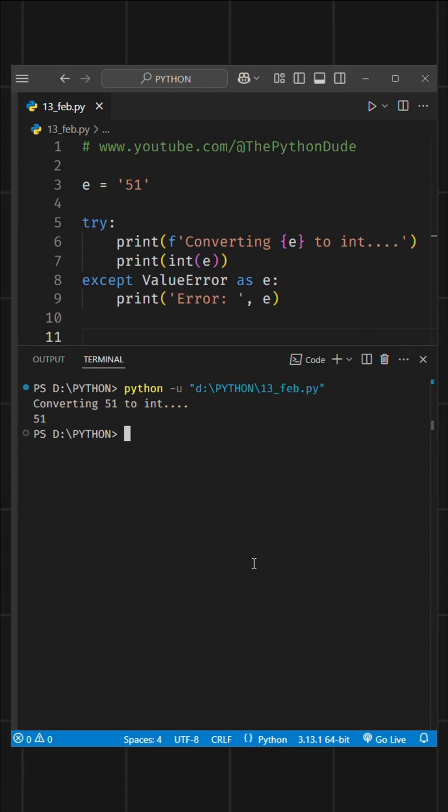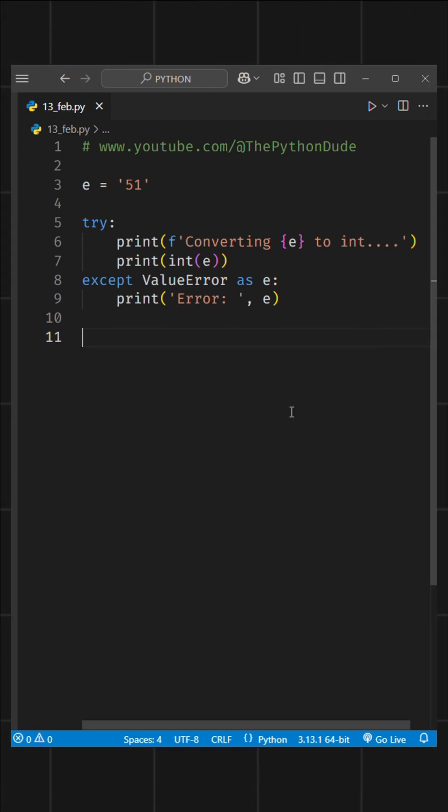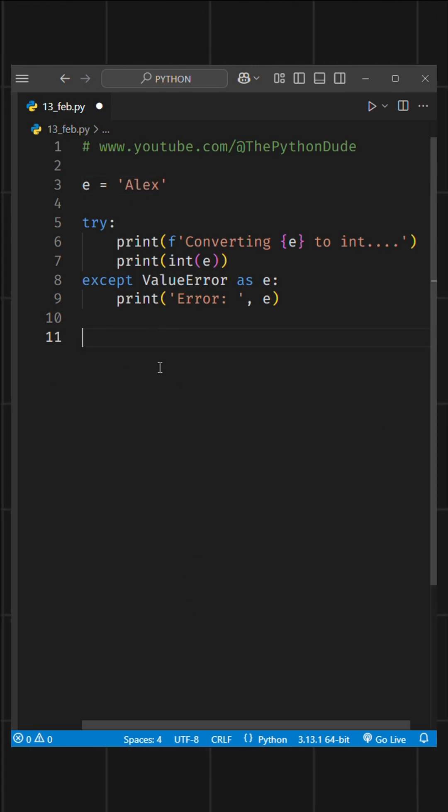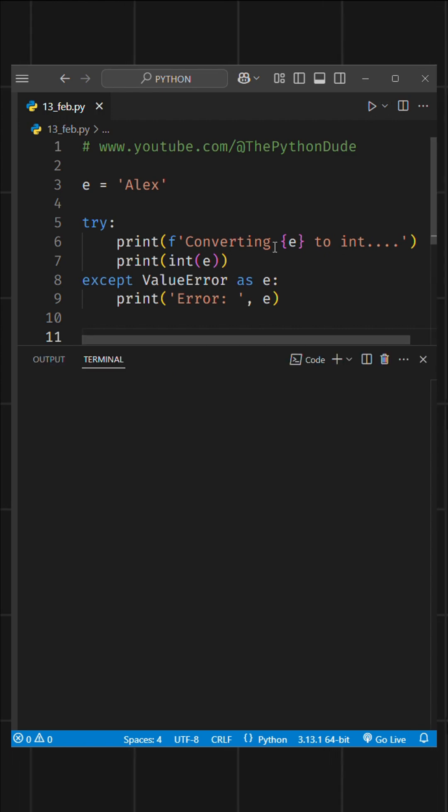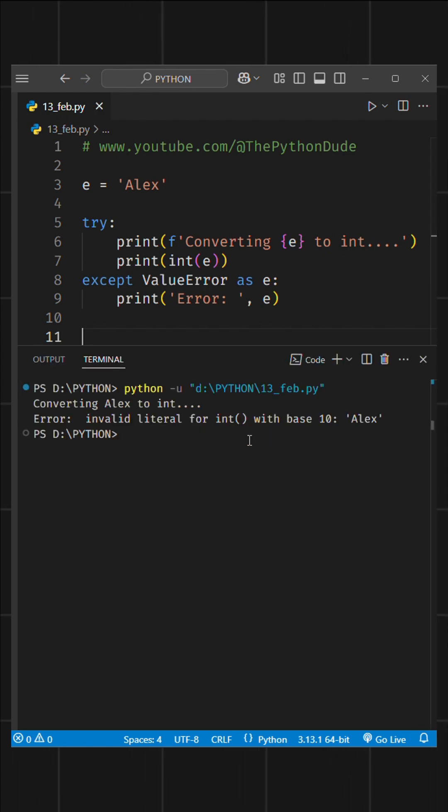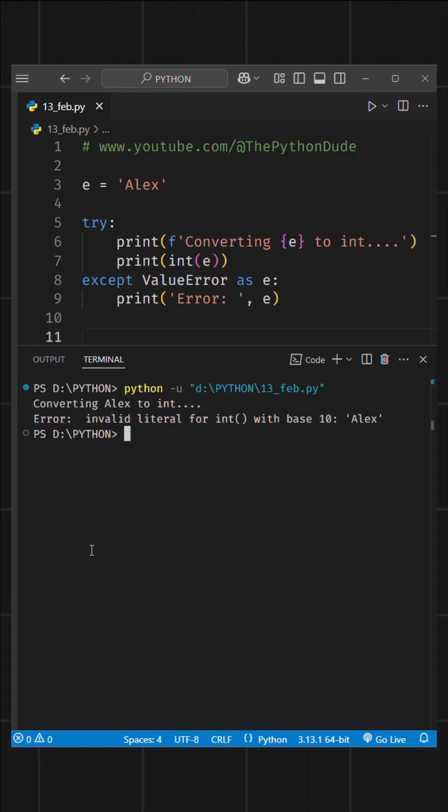But what if e contains a name instead of a number? And if I try to convert it, Python will throw an error saying invalid literal for int, which makes sense.